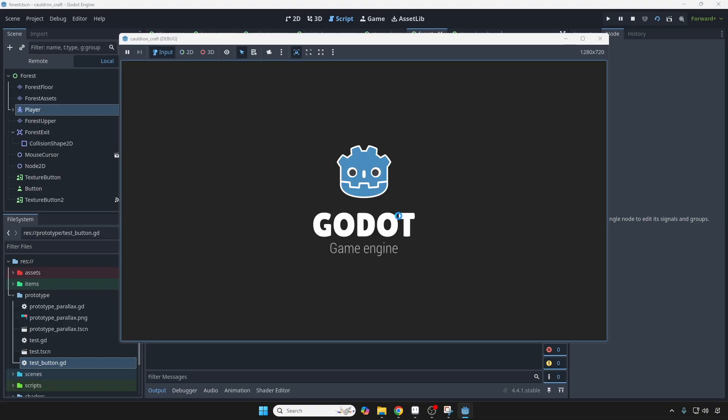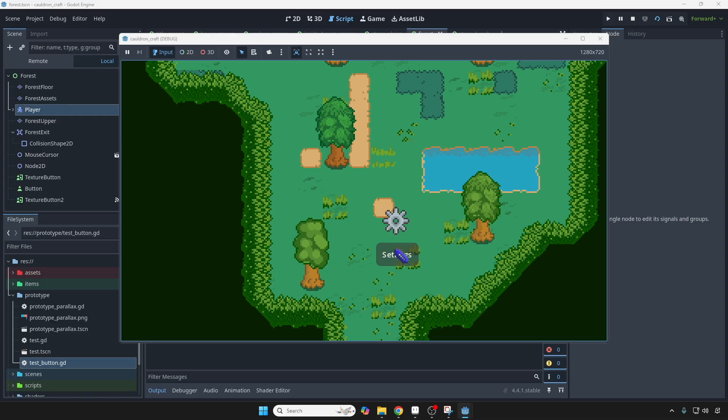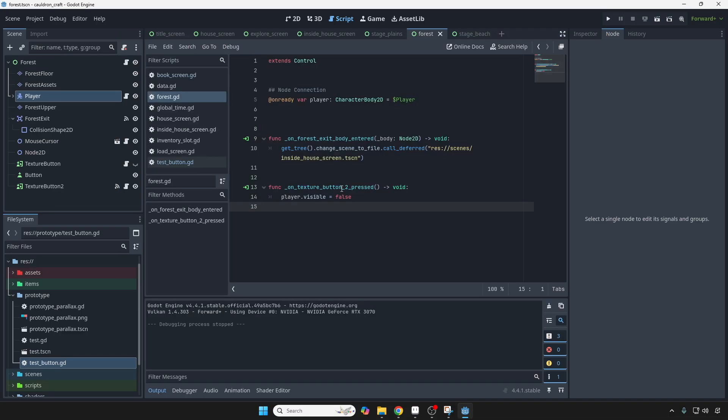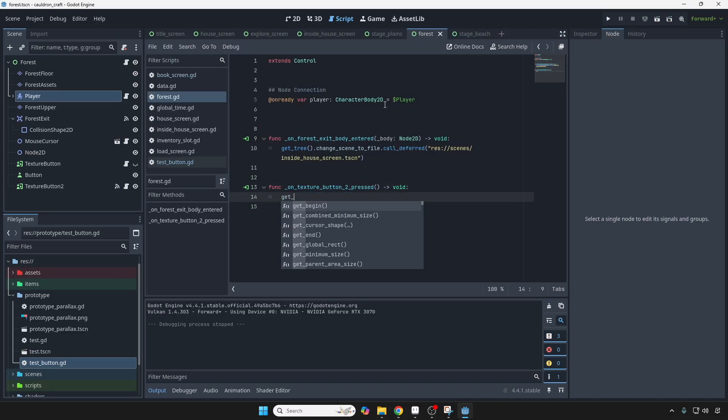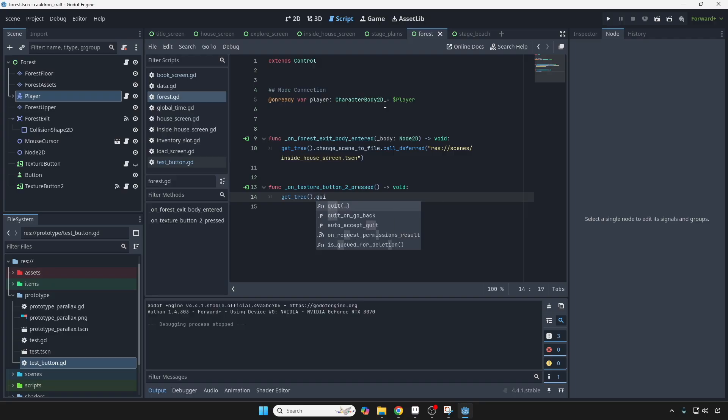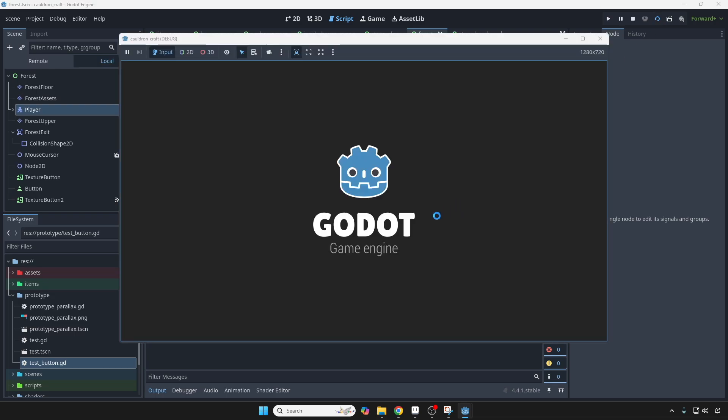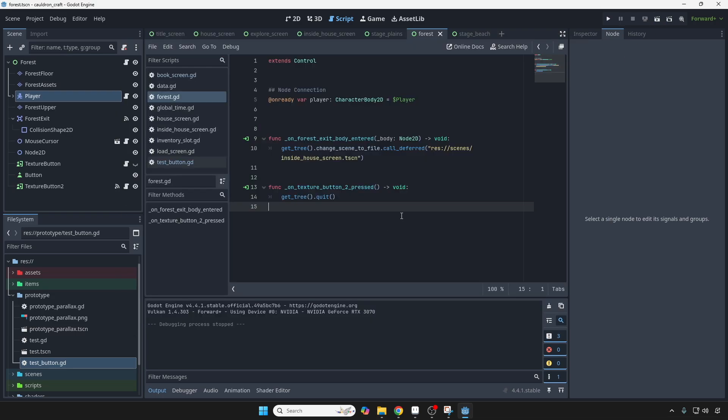So that when we click this, the player disappears. Obviously, when we click it again, the player is not going to reappear, because that's exactly what we did. Okay, and what if we could do like a get tree right here, and we can just run quit to exit the game? Just like that. So it really depends on you. You can put whatever you need your button to do, but that's kind of how it works.